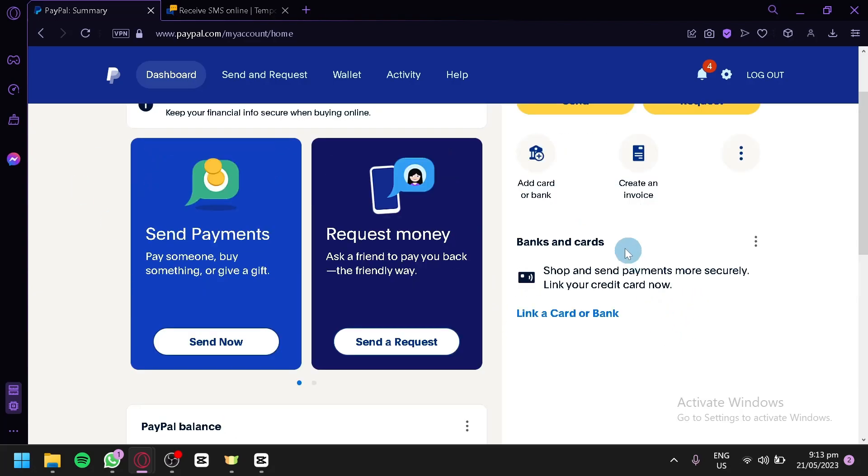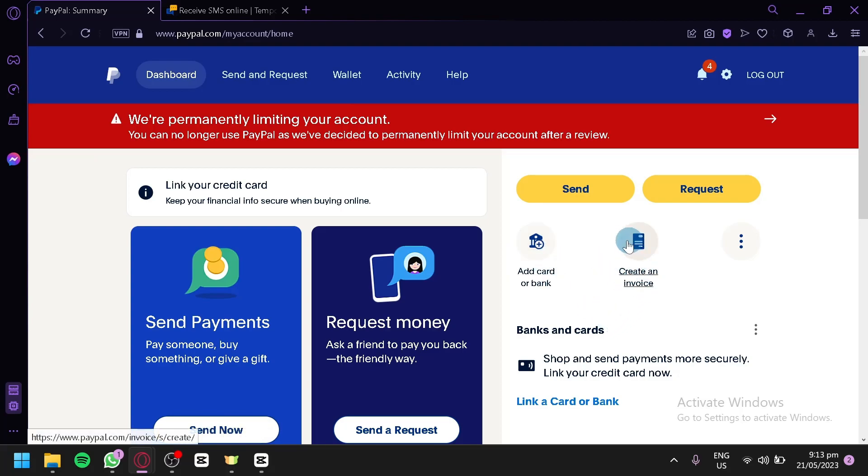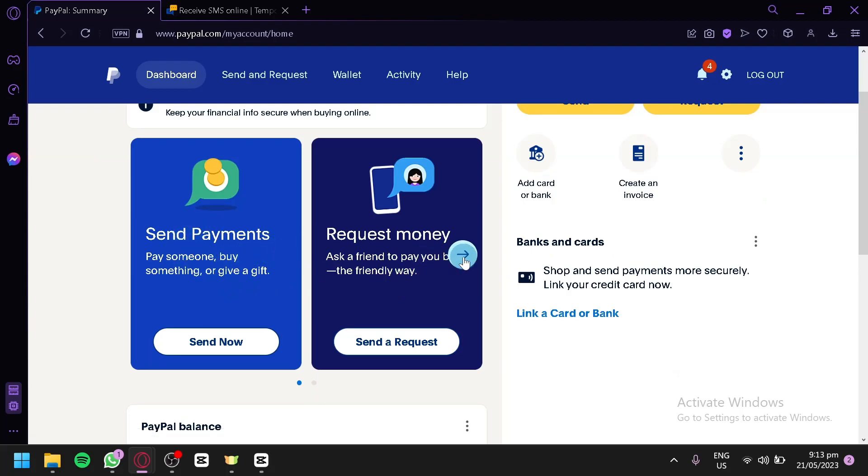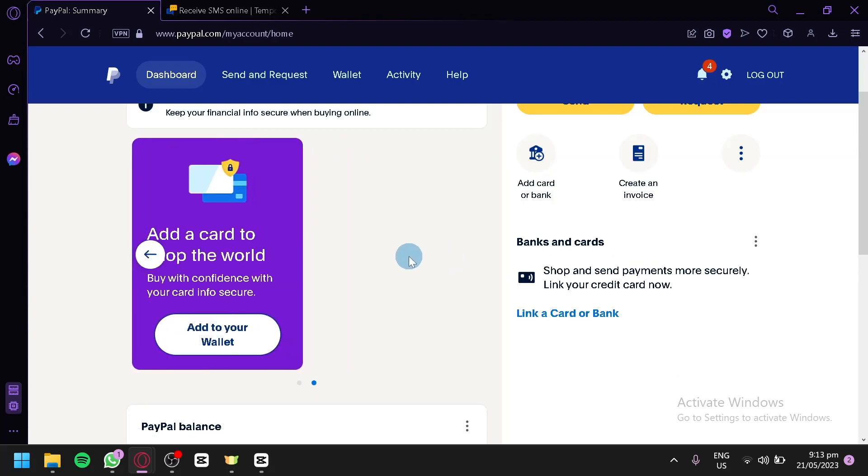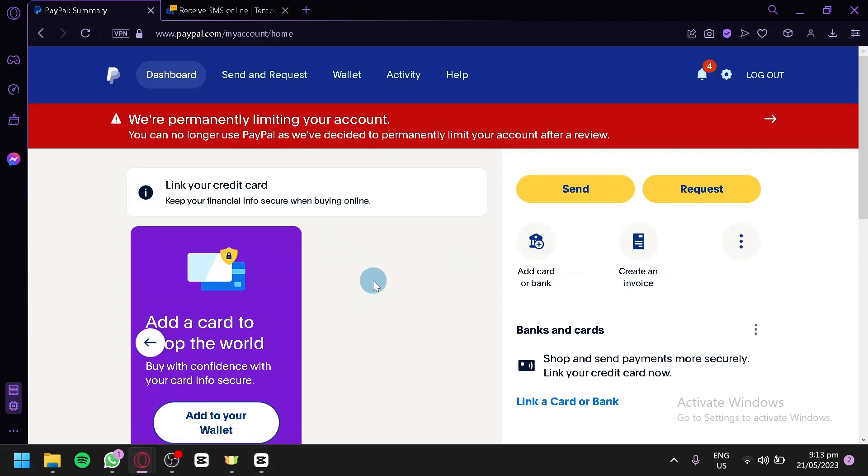You could also connect your banks and card over here, by clicking this link a card or bank option, or this icon over here. You could also create an invoice if you would like, by clicking this button. You could send payments, and you could also request money to different people, and you could add a card to shop the world over here.